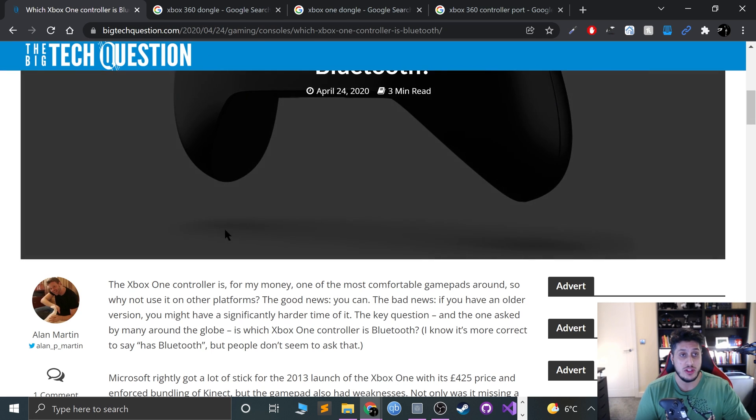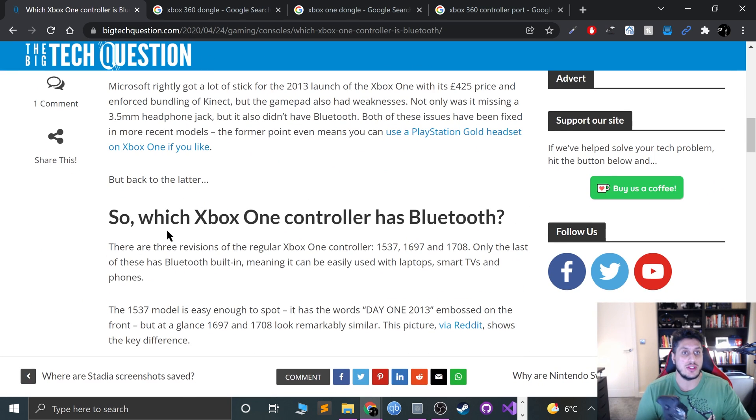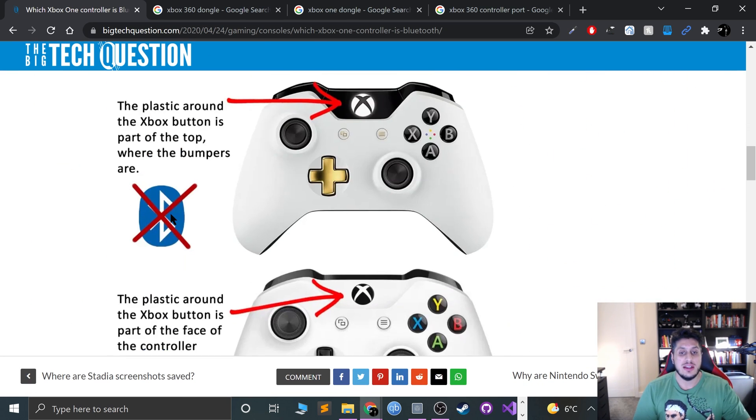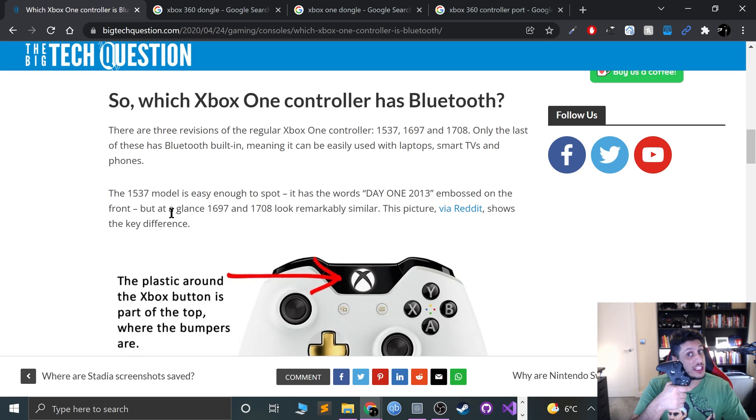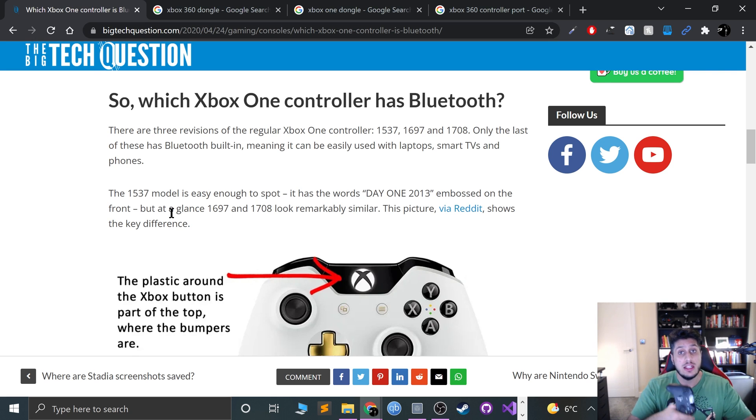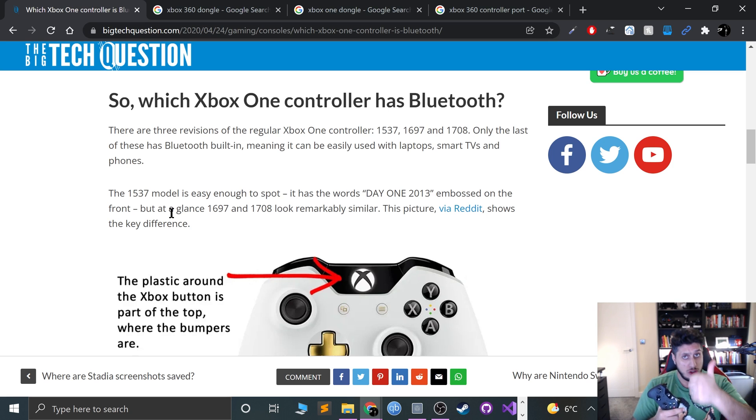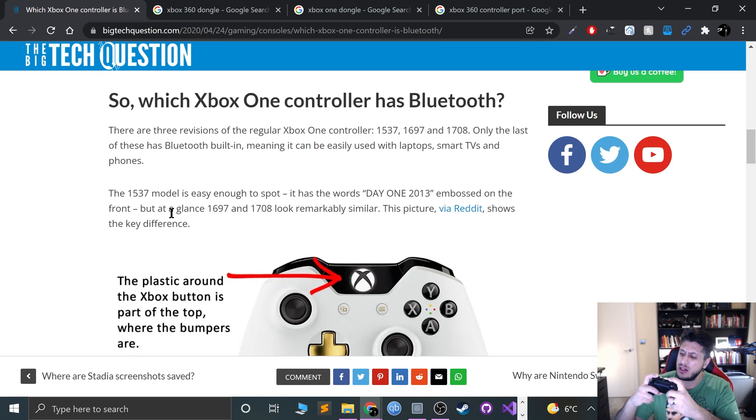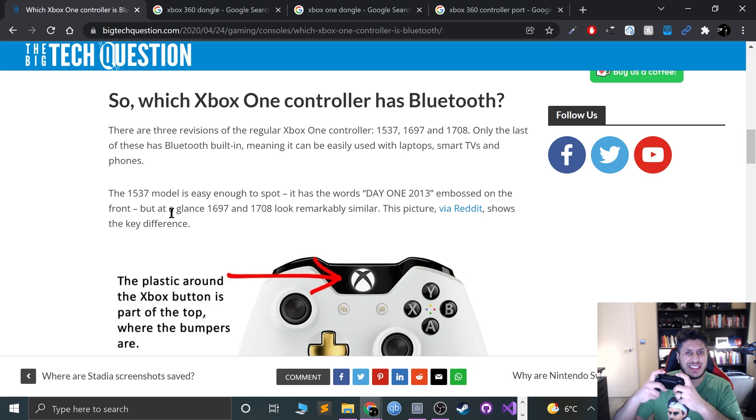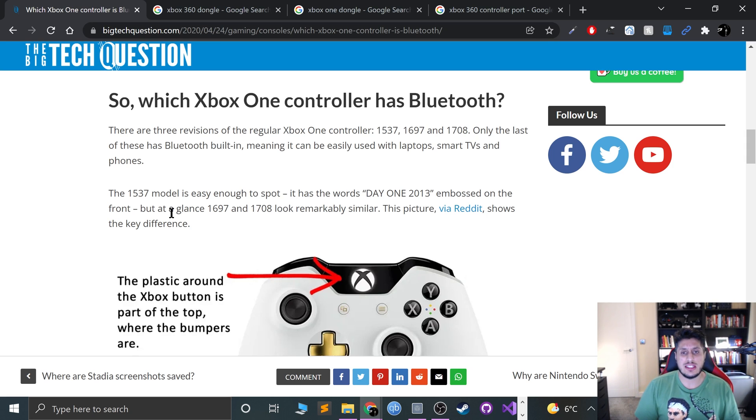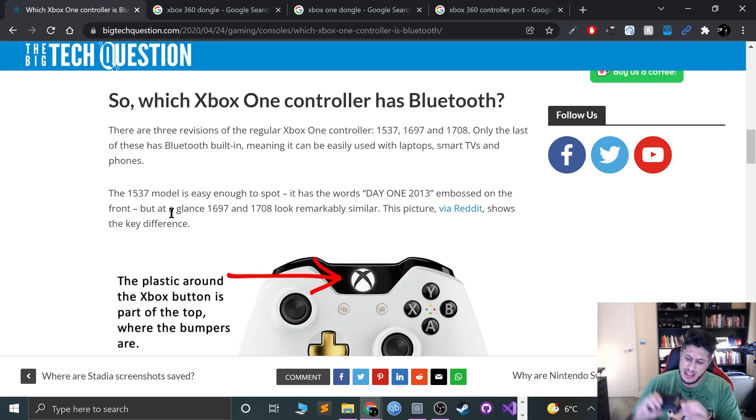You can identify that using this website—I'll provide a link in the description. Basically, if it's one of the launch Xbox One controllers, you're out of luck. If it came with your Xbox One S or Xbox One X, you should be good to go. I find that the older LB and RB buttons stick a bit inside when you click them inwards—that's one of my ways of identifying them.